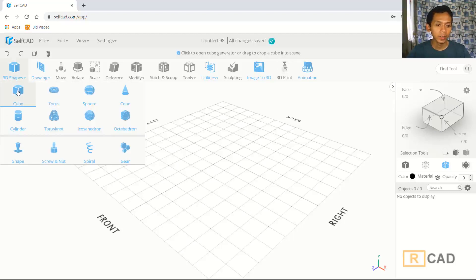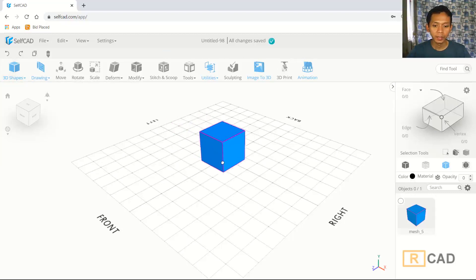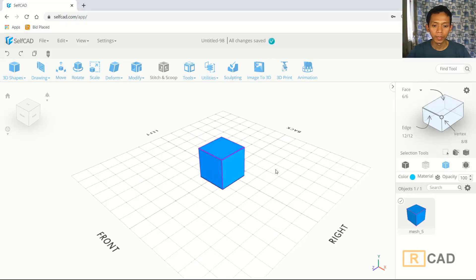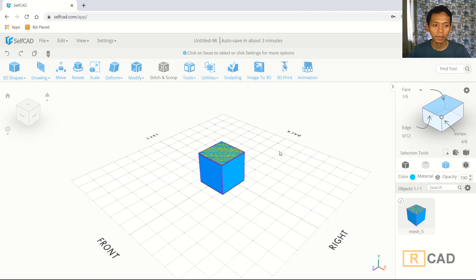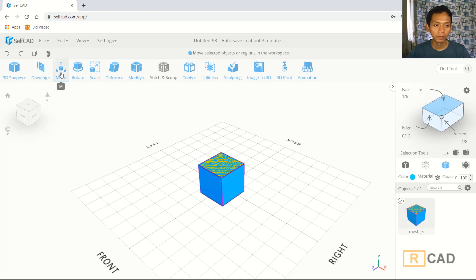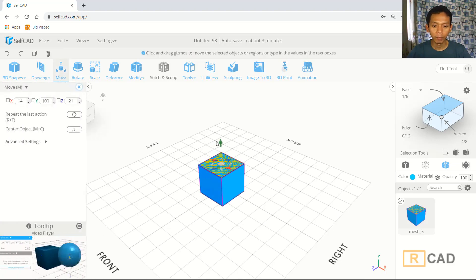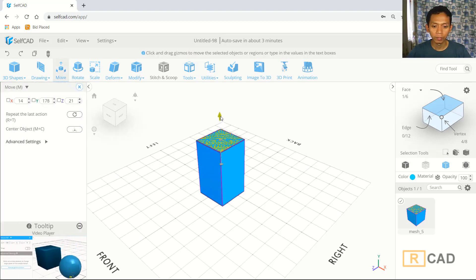I will insert the cube objects in here and then we can use face editing. You can click face and then select the top face. We can use move tools and then move in the green axis to the top.